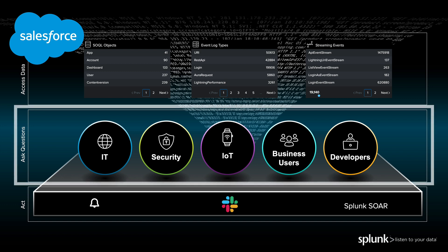They could be developer questions like report performance or IT questions like third-party app installs. You can ask security questions like who logged in as whom and what did they do. We can ask these questions across multiple Salesforce organizations at the same time in the same Splunk interface without context switching.